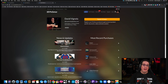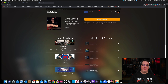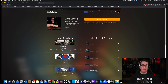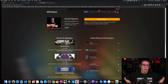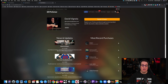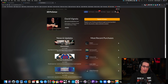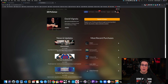Hey everybody, welcome to HomeRecordingMadeEasy.com and my YouTube channel. In this video, if you just picked up a PreSonus interface bundled with Studio One software and you want to know how to get your stuff registered and how to download your version of Studio One, this video is for you.